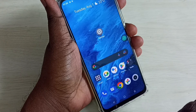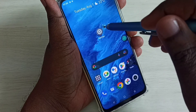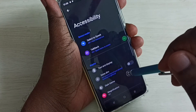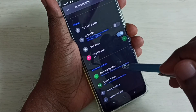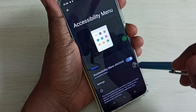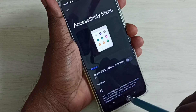This is how you can enable the accessibility menu shortcut. If you want to delete it, go back to Settings, select Accessibility, then tap on Accessibility Menu Shortcut and disable it.